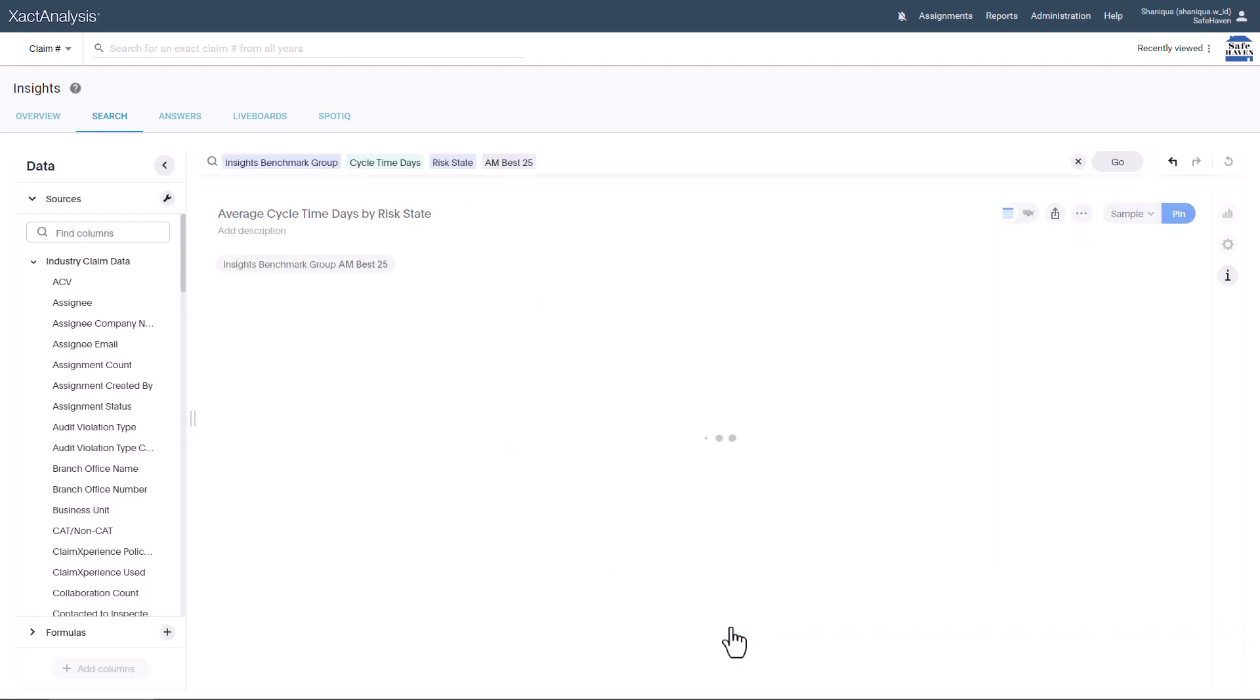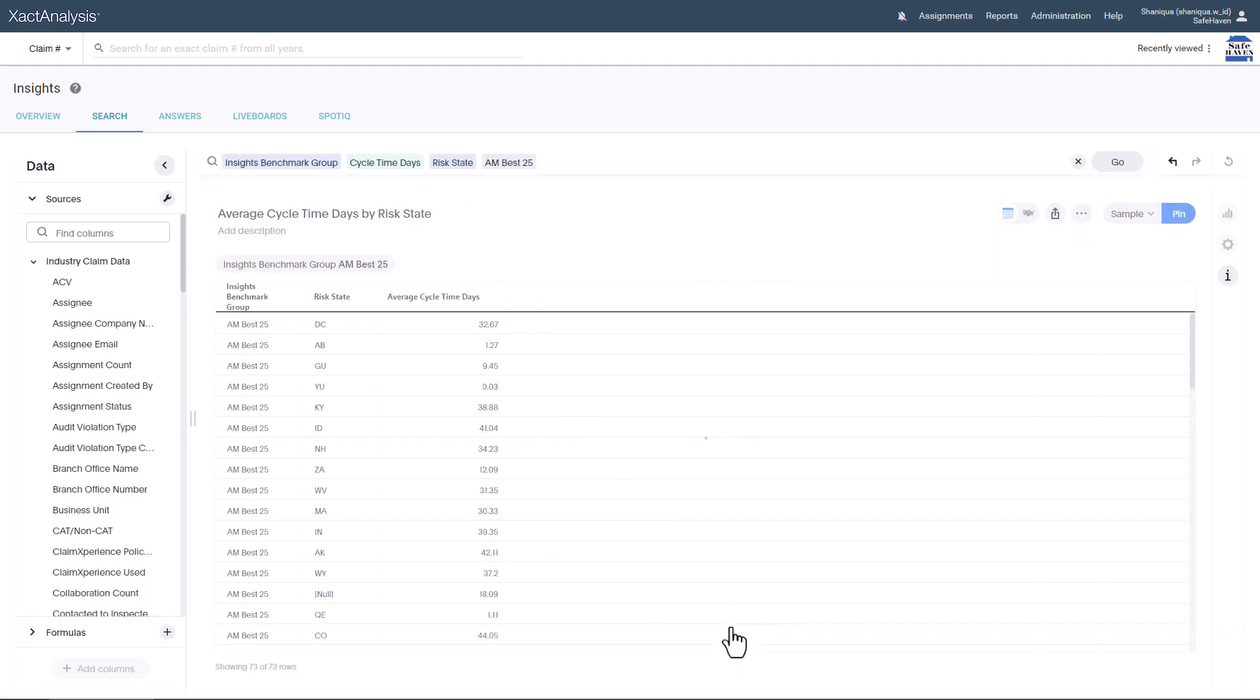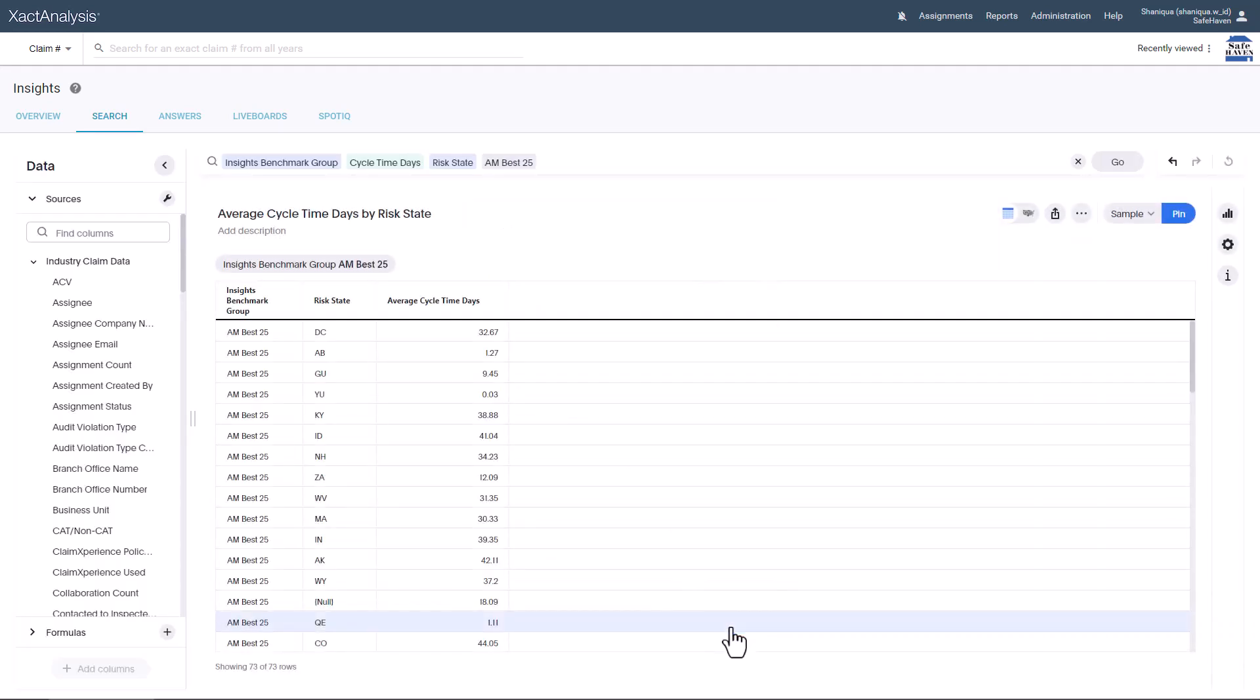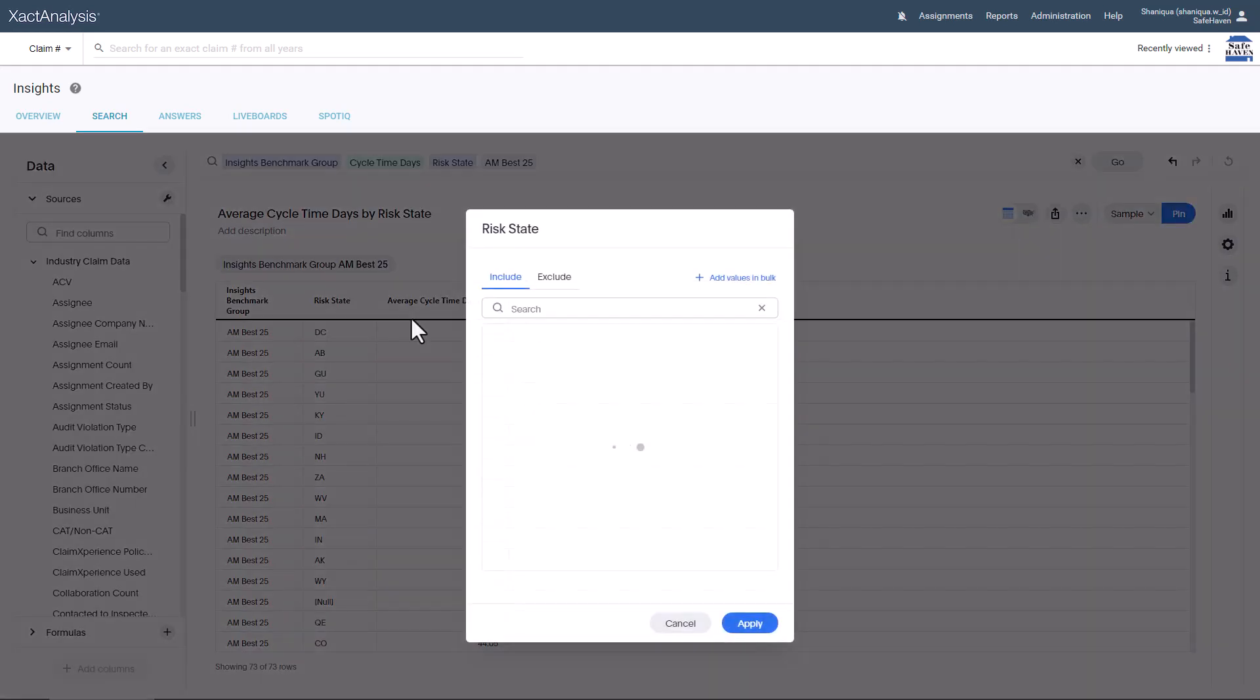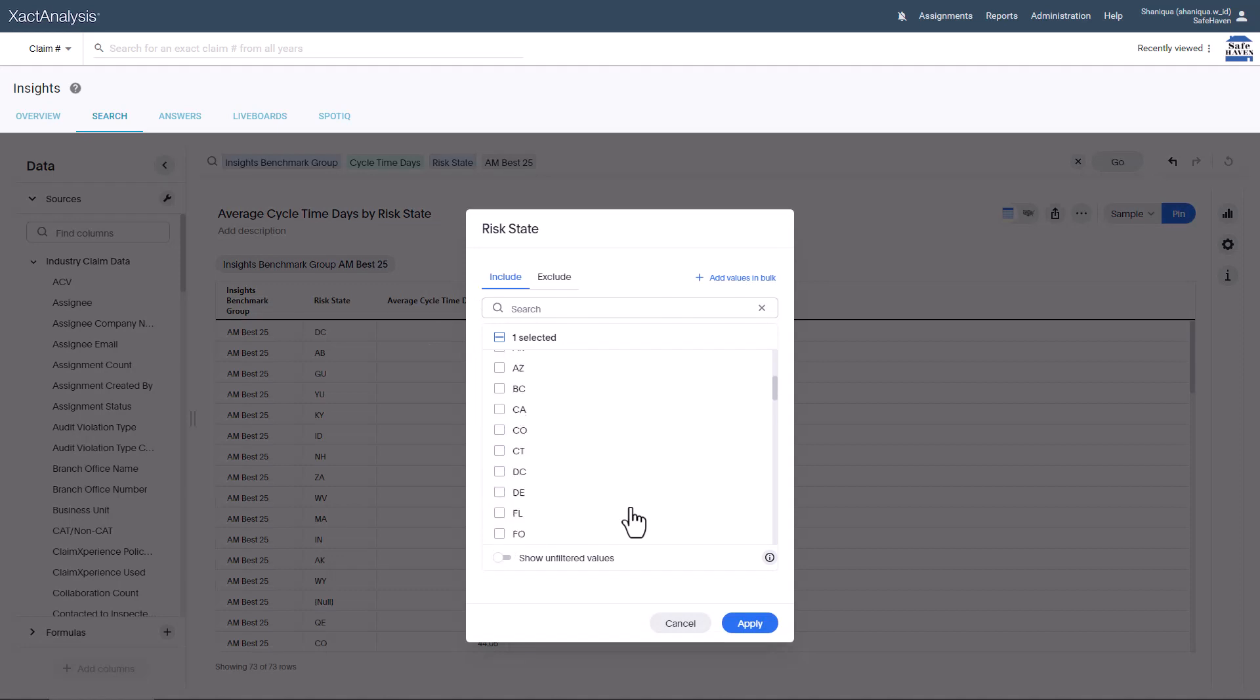Further filter the risk states to display data only for Alabama, Florida, and Georgia. Check these states, then click Apply.